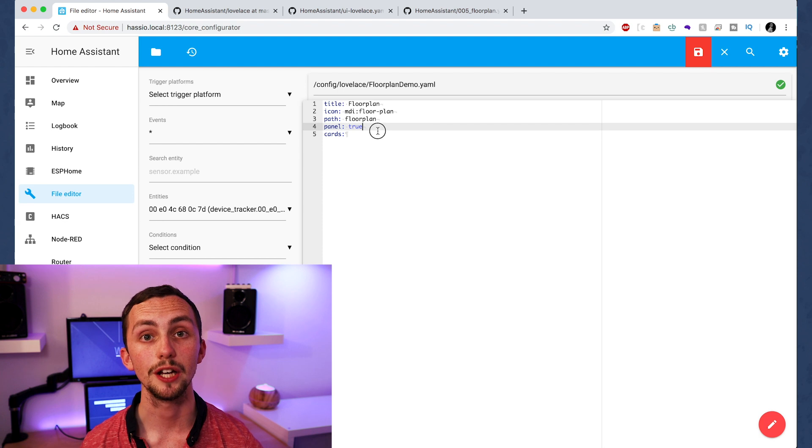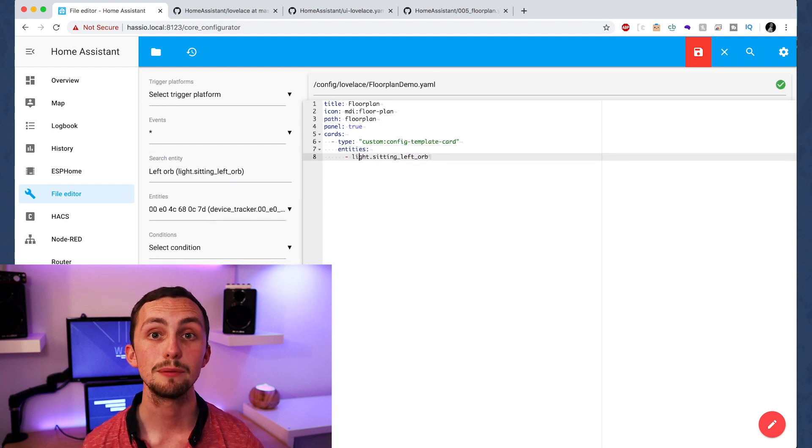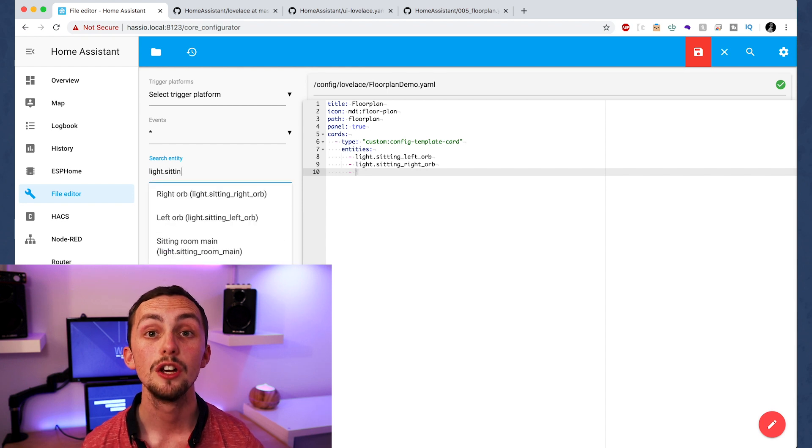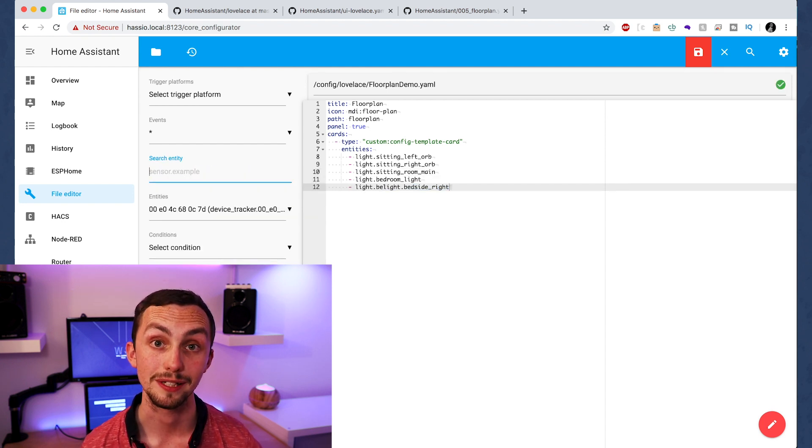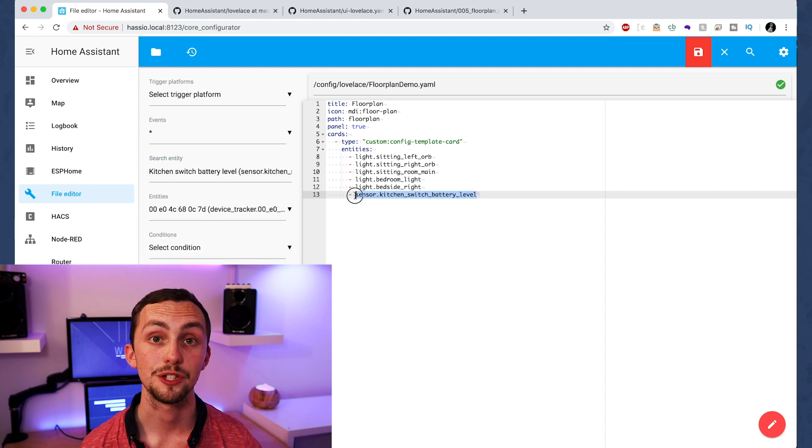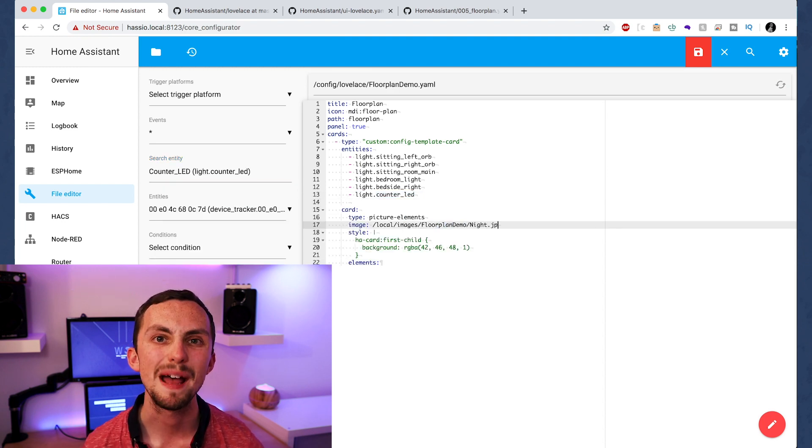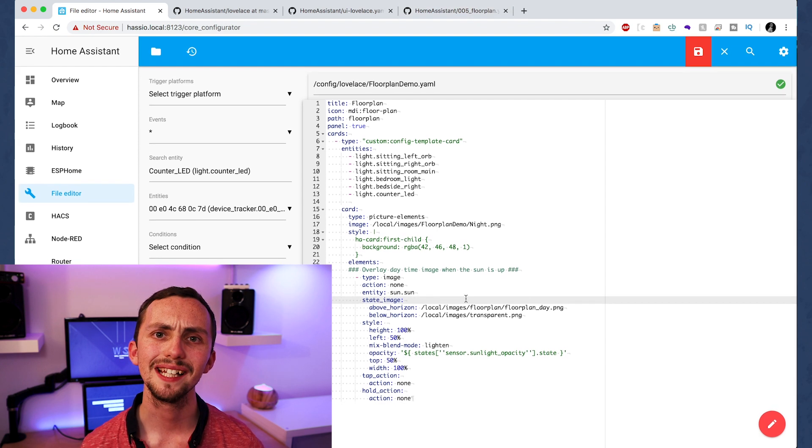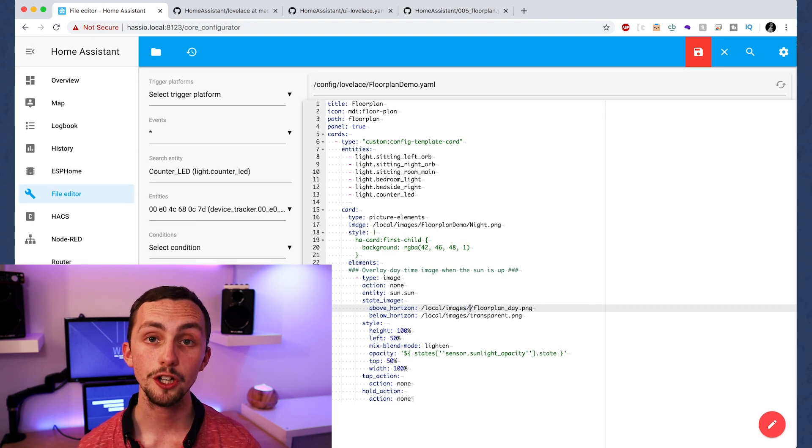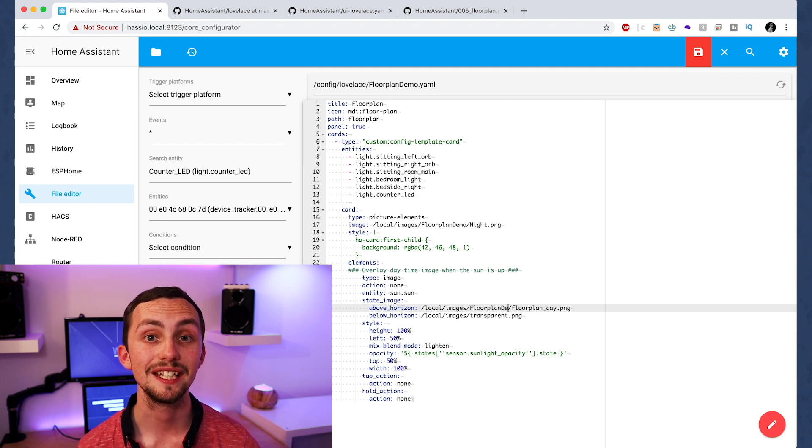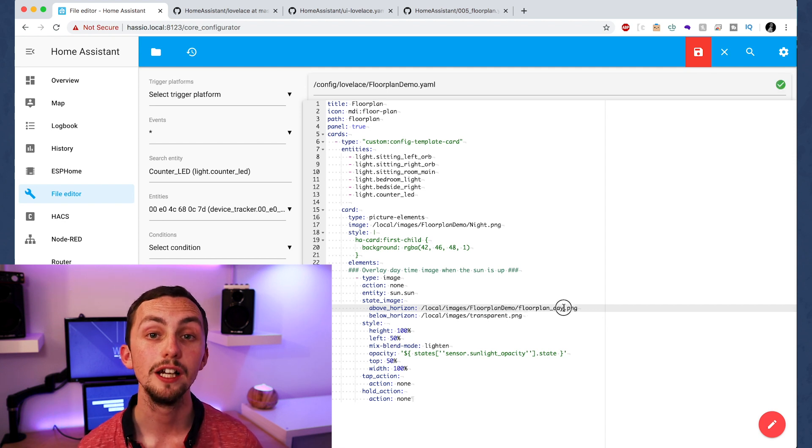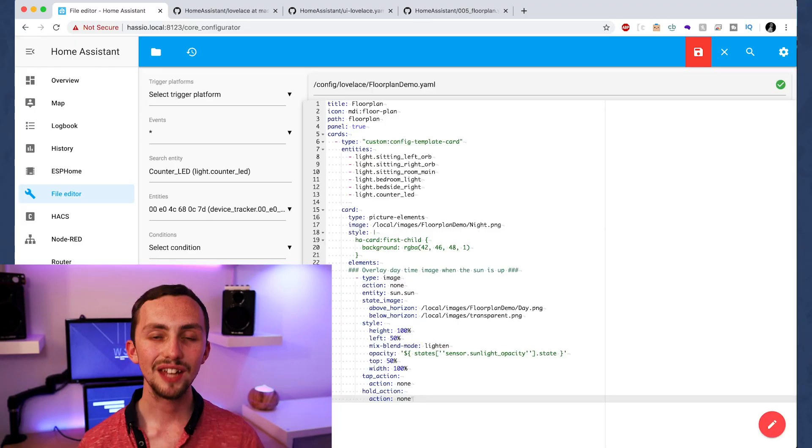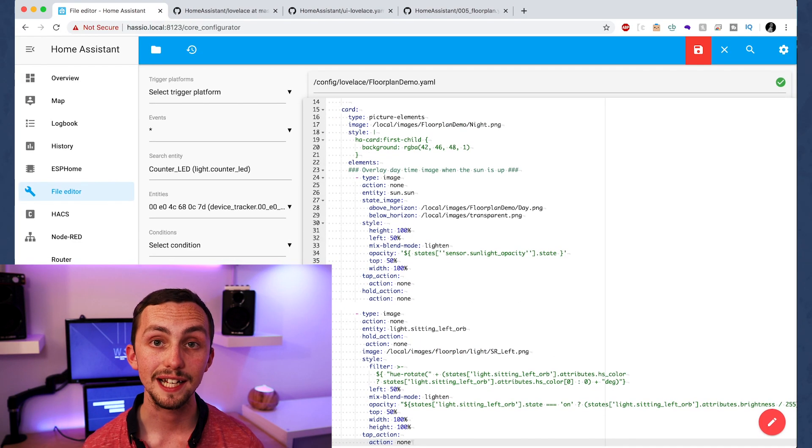The first card we're going to use is the config template card. This enables us to use JavaScript to access the color of the lights, so we can then use that to edit the photos later on. Now we're going to add a picture elements card. This is going to be our nighttime view and our base layer. Next up we need to add some conditional cards, the first one being a daytime photo. Now this one uses the sun opacity sensor to determine how much it needs to brighten our nighttime photo by to make it realistic in the daytime. Make sure you add the sun opacity sensor into your config file. You're also going to need a transparent image. You can find one of these on my github.